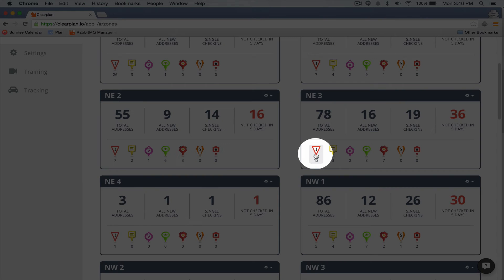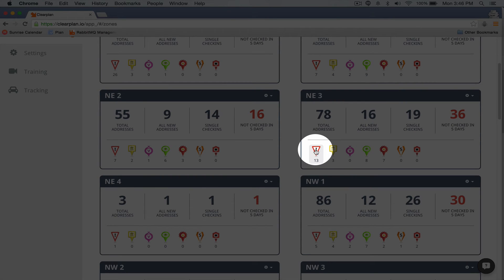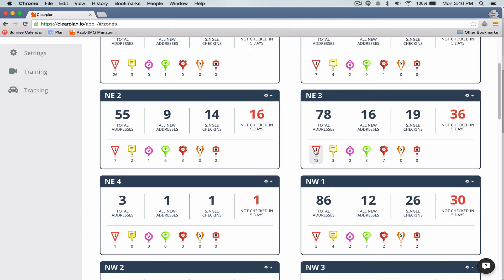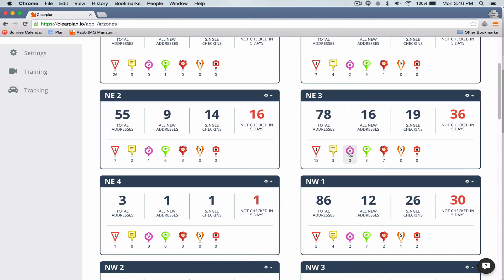These right here, these are direct links to that particular zone. So we're showing we've got 13 new residential addresses, three new POEs, no voluntaries in that zone, eight addresses have been confirmed as good, and there's seven priorities. So we want to give you that quick snapshot into that zone.